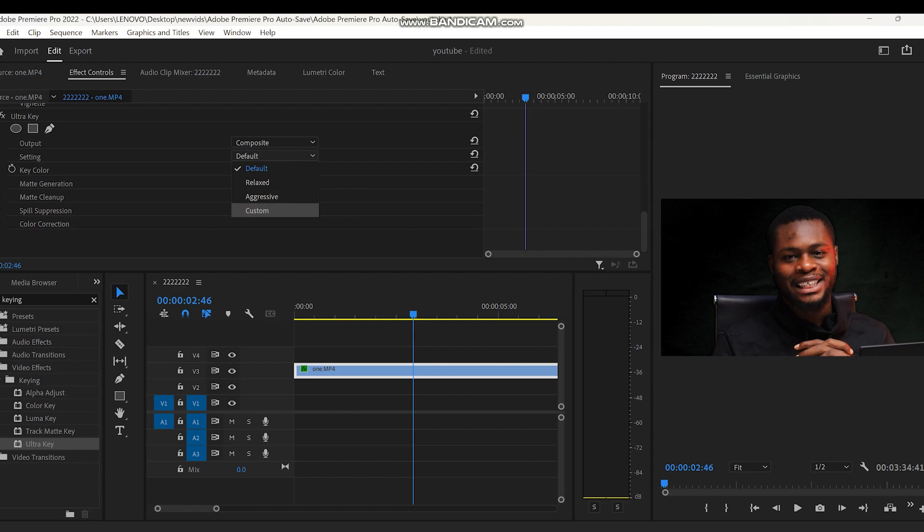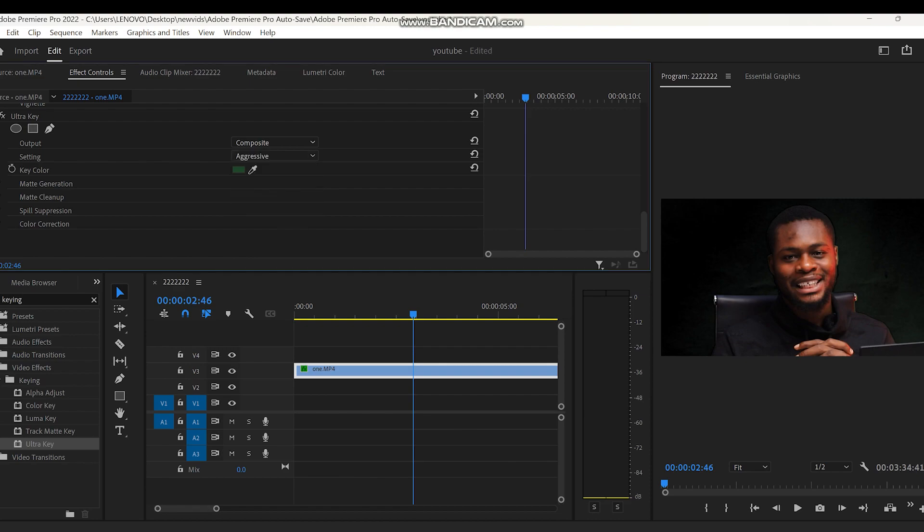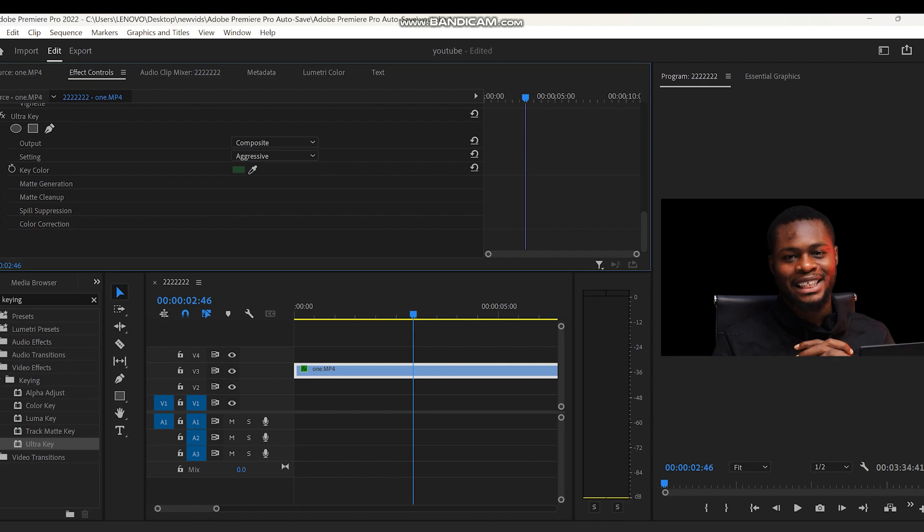Go to effect control, then you'll see the color picker. Tap on it and tap on the green screen. Now the color will change and your footage is maxed out, and it's actually blank.